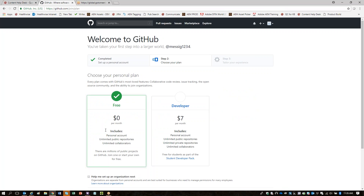You're fine having a free account — there's no need for you to get a developer account.